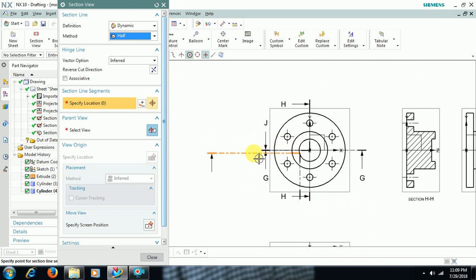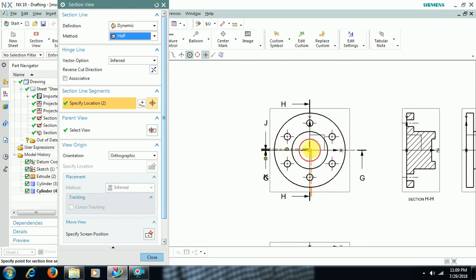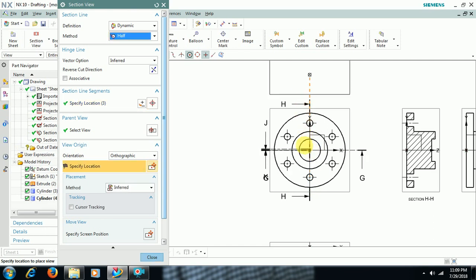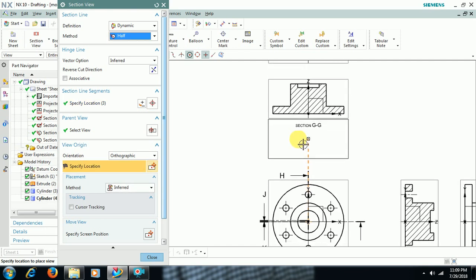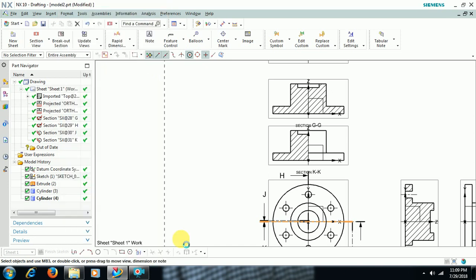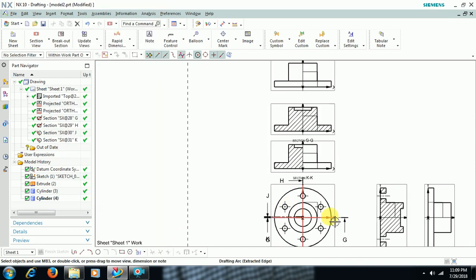Half. I select a point to the top. This is half section view.